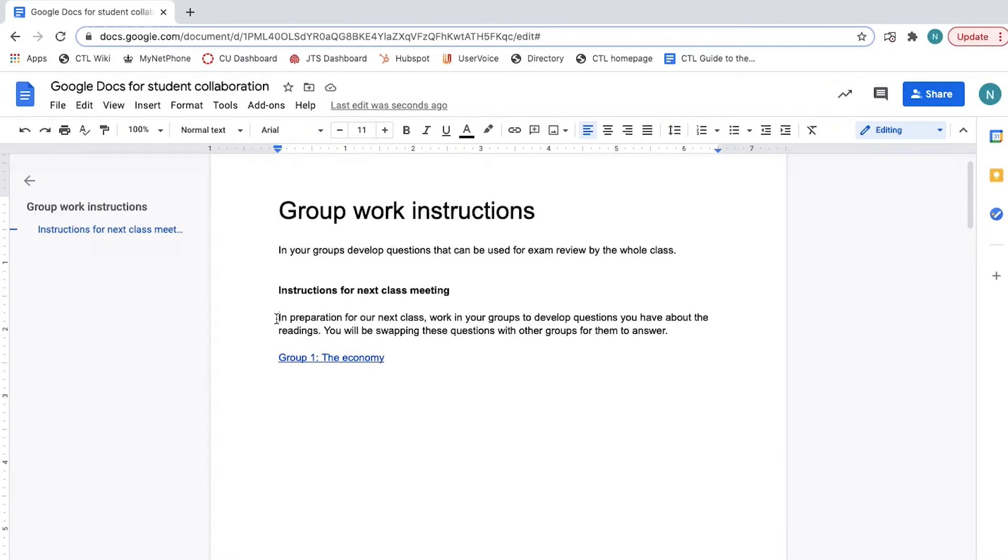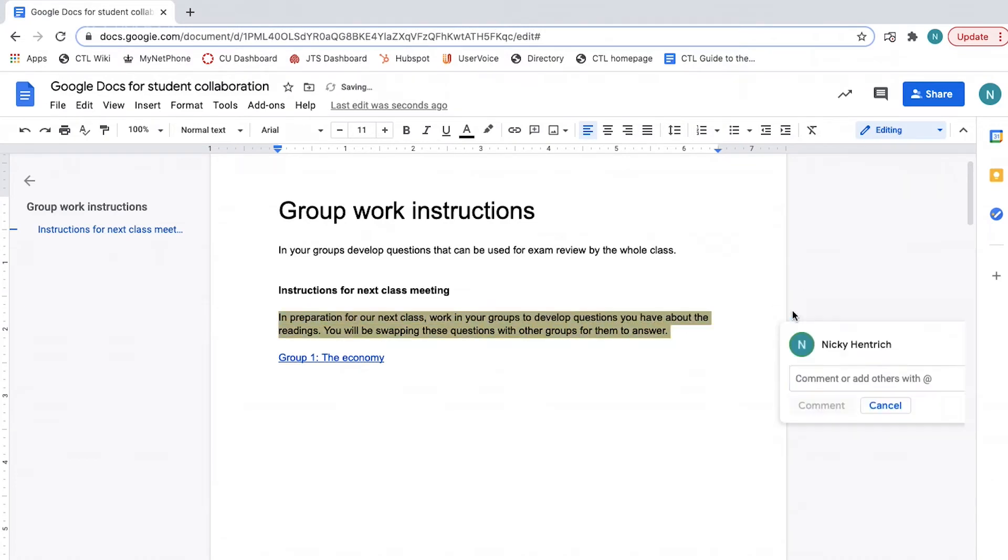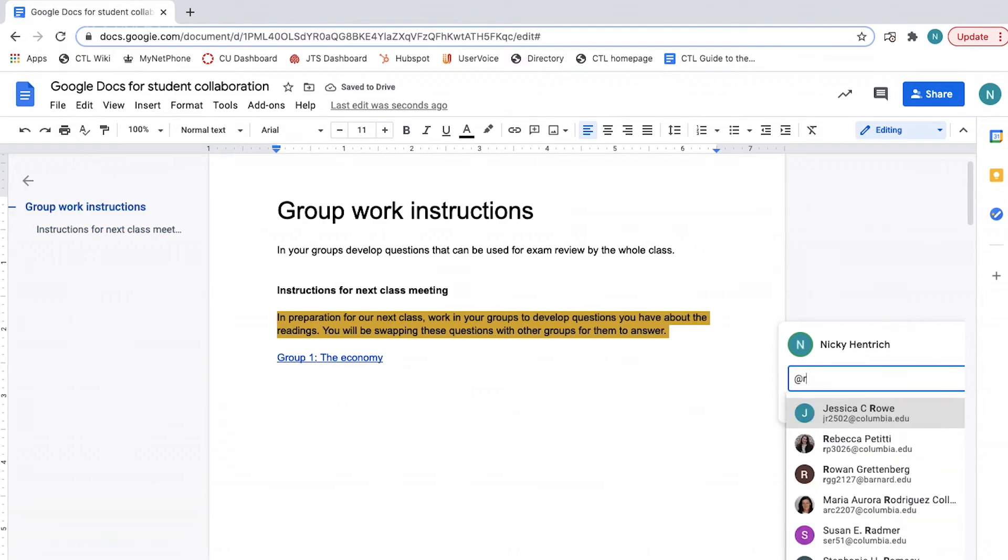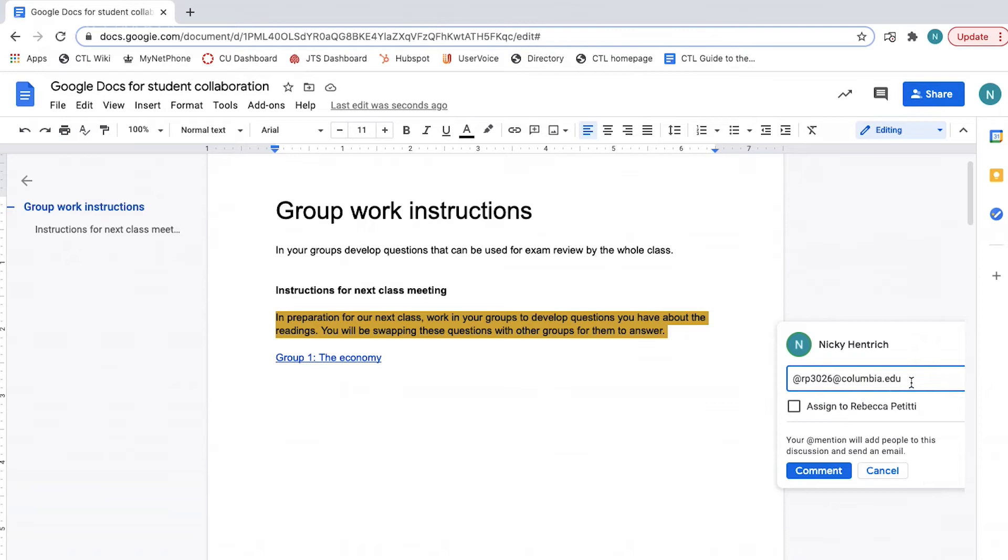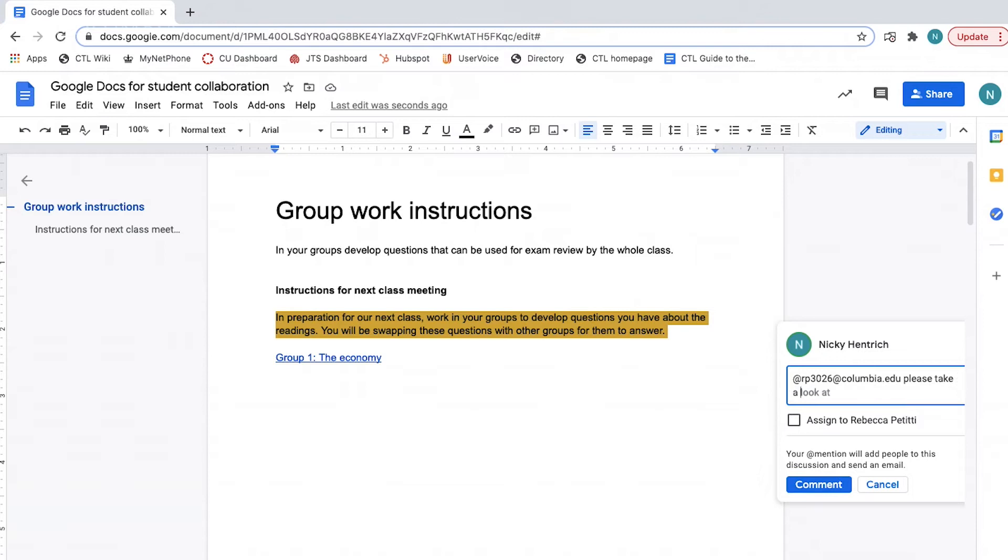To do this, highlight the content you want to draw the person's attention to. Click the plus comment icon. Type at and begin typing their name. Select them from the dropdown. Complete whatever you would like in the comment box and click comment.